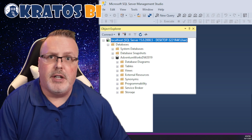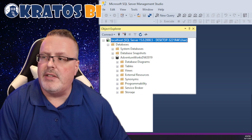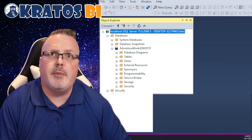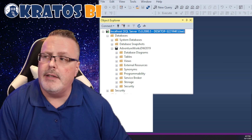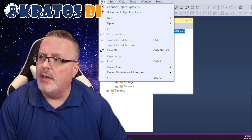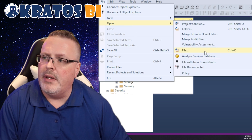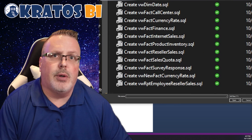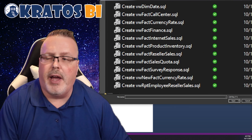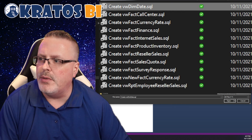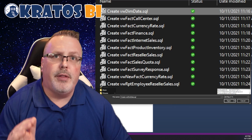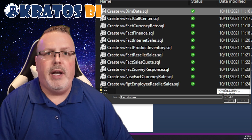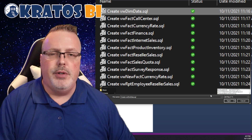Once you have the AdventureWorks database installed, you're going to go into SQL Management Studio, connect to the database, go to File > Open > Open Files, and browse to the location where you have all the scripts I've sent you. We're going to run these one by one, and I'm going to talk about what each of these views do.